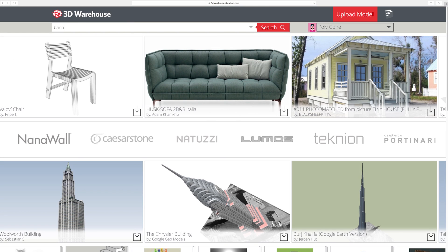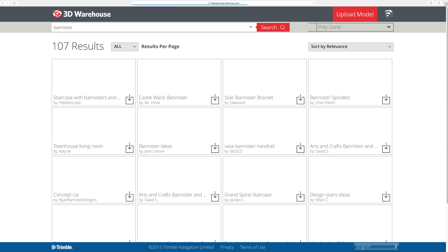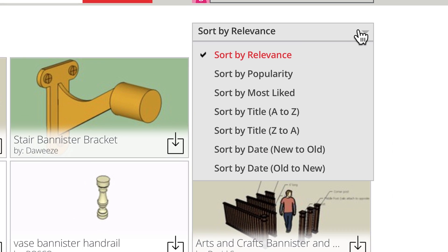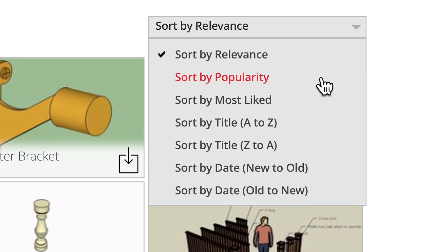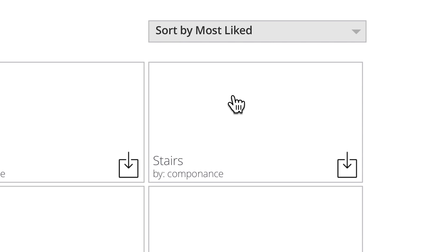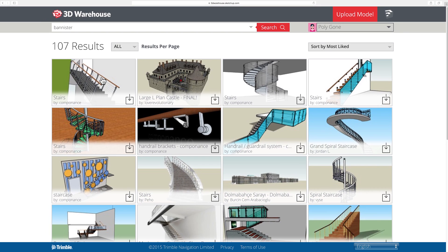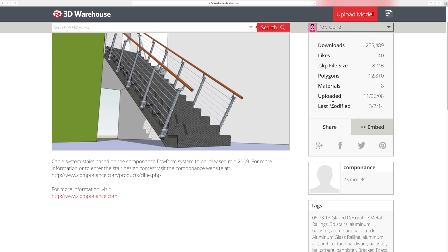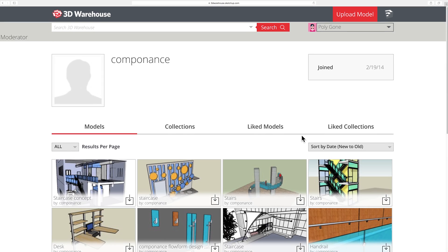Also handy: when viewing search results, you've got the option to sort results for models and collections by most liked. These same sort options are available on all of the tabs for any user's warehouse page, including your own.